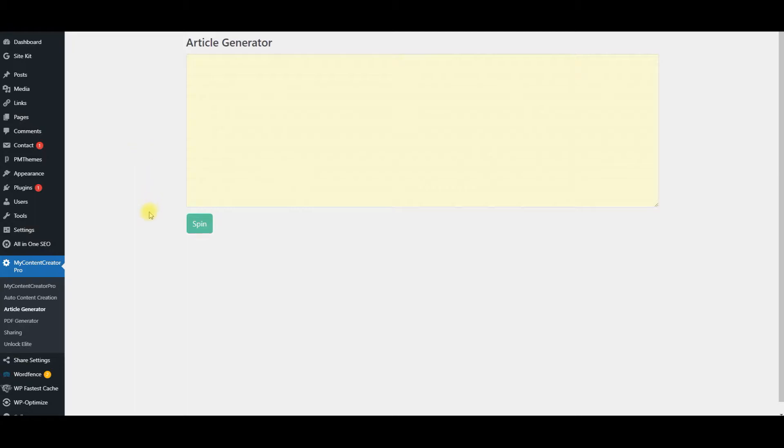So what you do is once you have the plugin installed, you just come over here to the tab that says article generator.